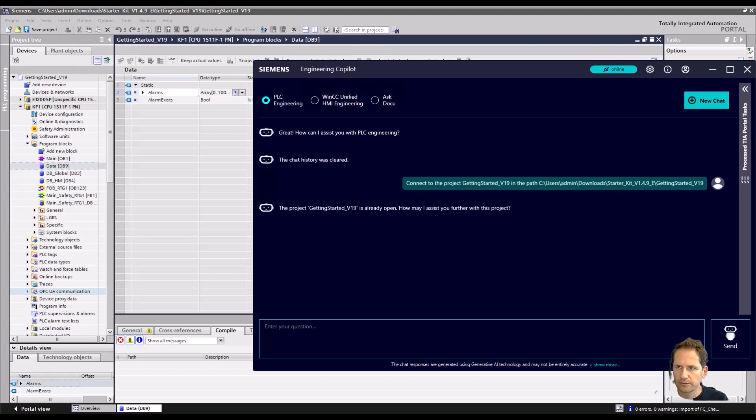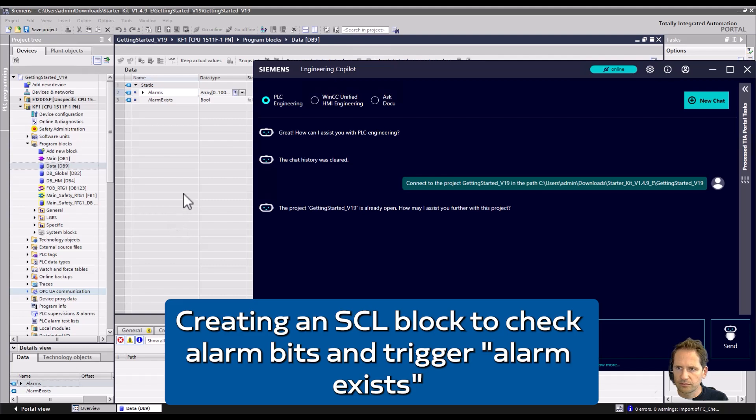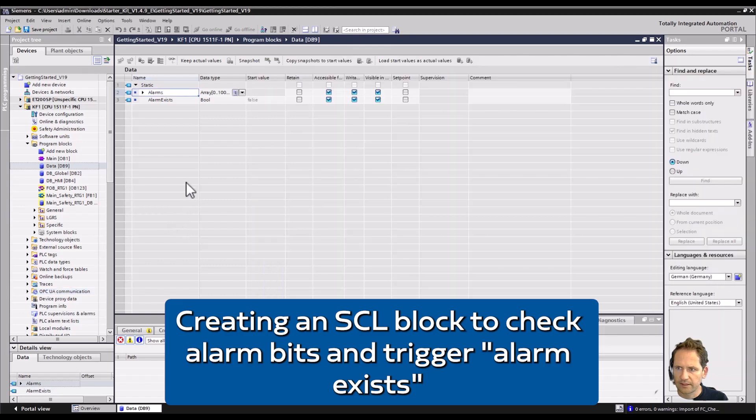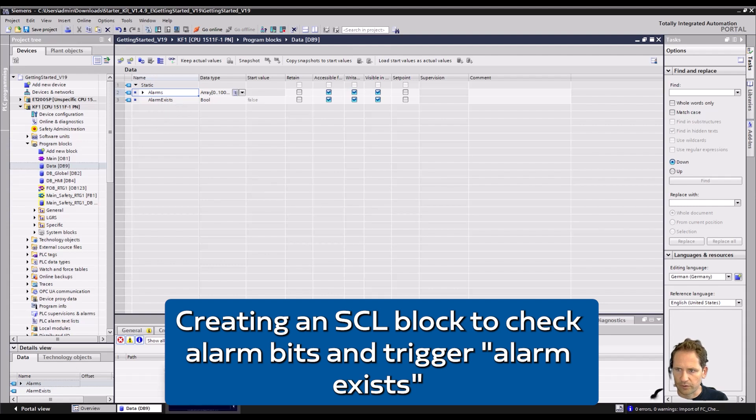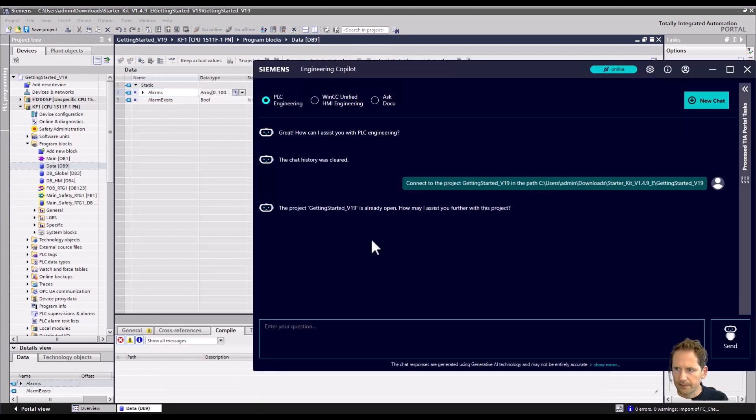Today I'll show you the TIA Portal Copilot and what we want to do is create an SCL block that analyzes if one of the alarm bits in this array is true. And if one of them is true, then we want to have this alarm exists written to true as well.